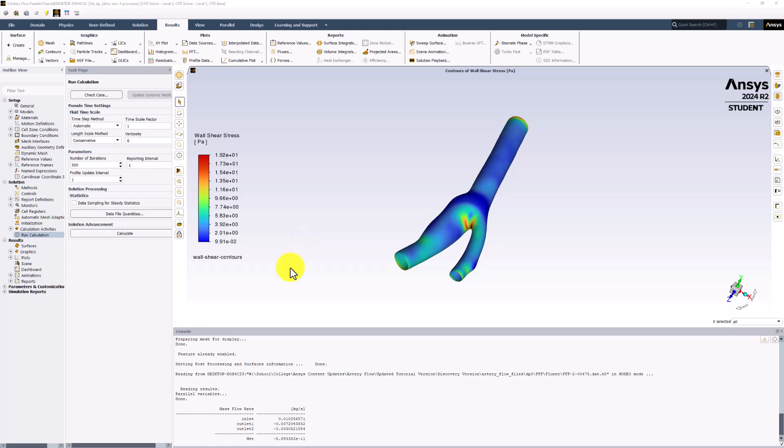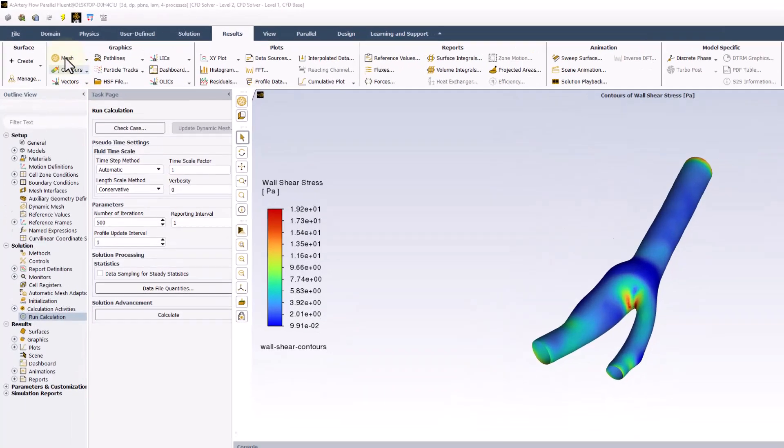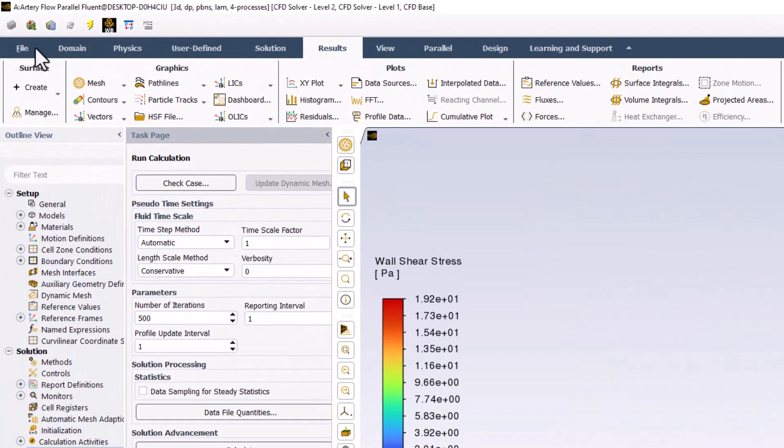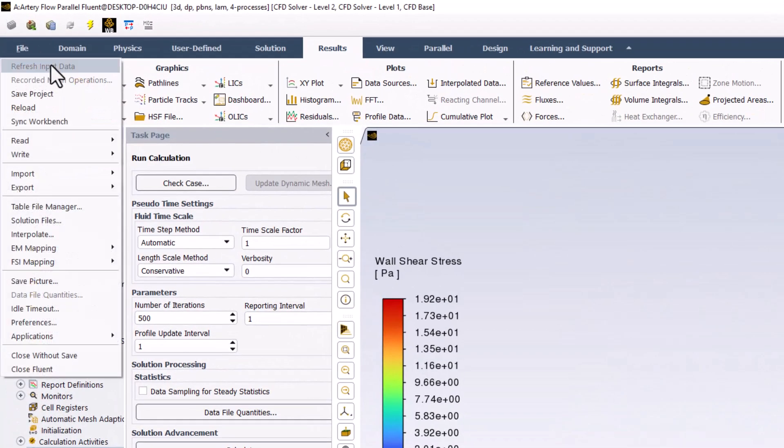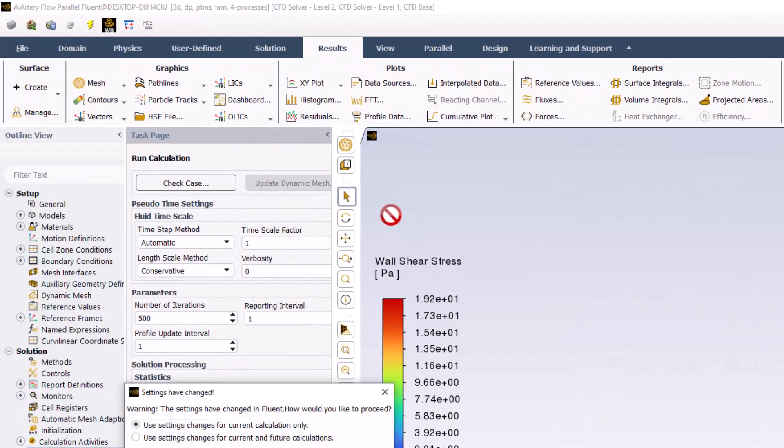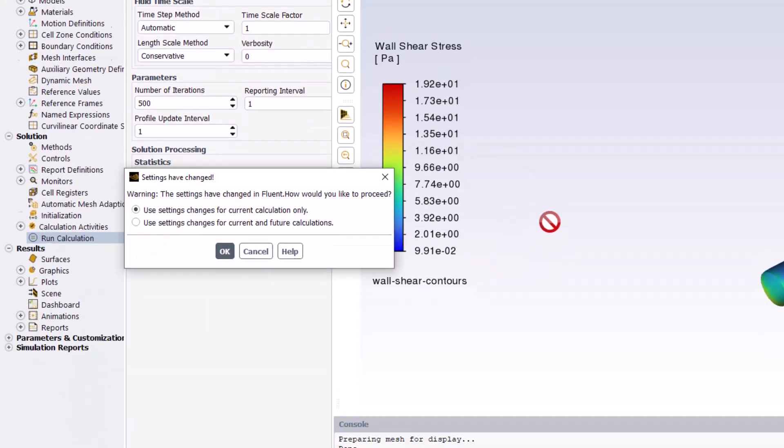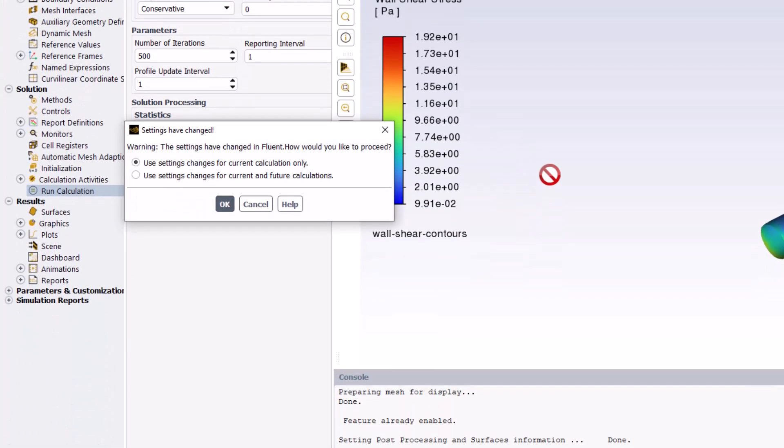With this completed, make sure to save your project. If prompted, select Save for Current and Future Calculations to preserve your work.